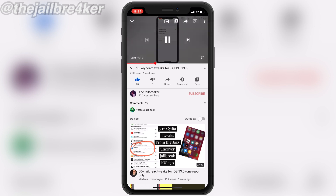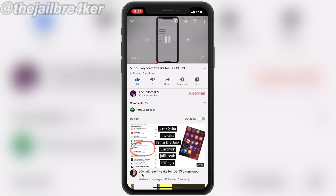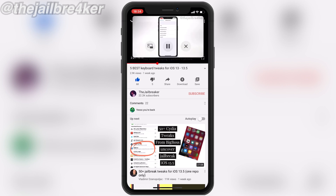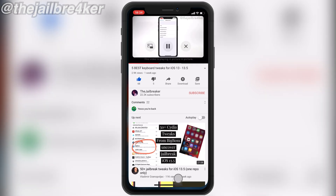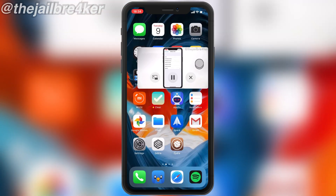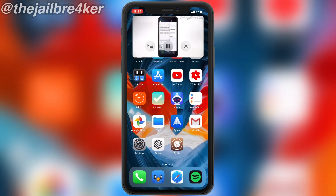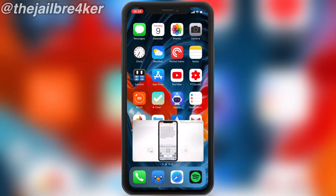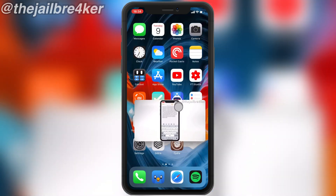This is a jailbreak tweak, so once you install it you will see an icon added at the top next to the options on the video player. If I tap on it, it will detach from the video player and give you a picture-in-picture.